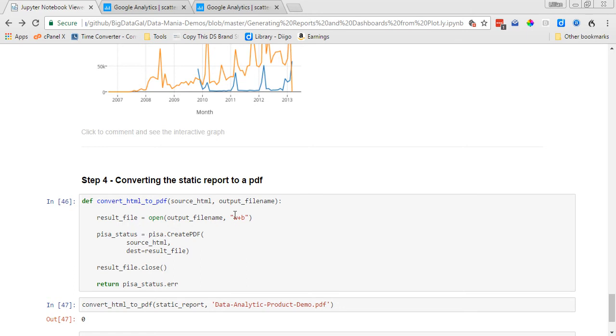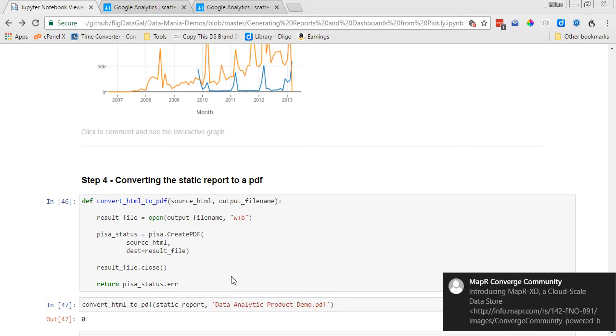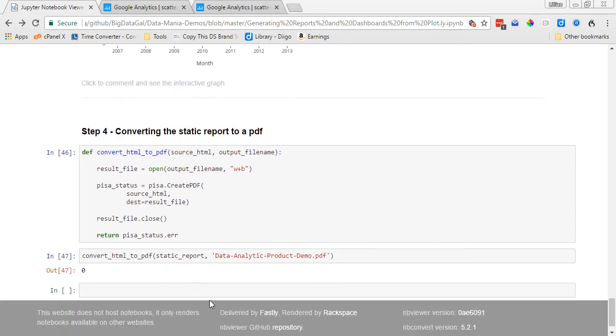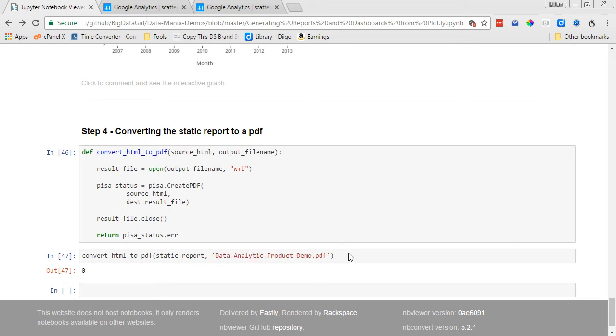But I wanted to show you down here, you want to name your output file, so I'm calling mine data analytic product demo. And then when you run this last line of code, it's going to output that PDF into your working directory. So wherever you're working, you're going to find a PDF file that has all of the charts.